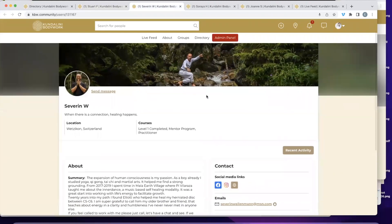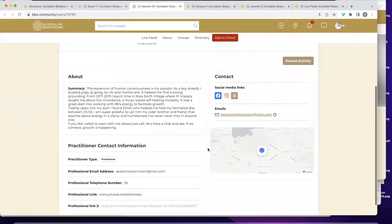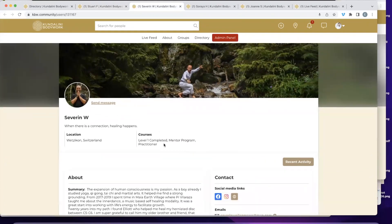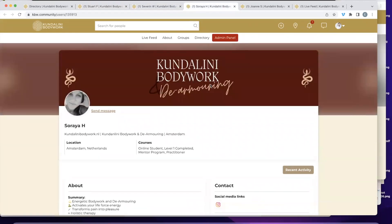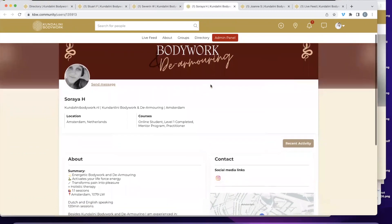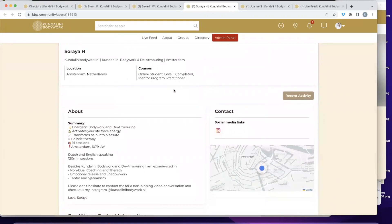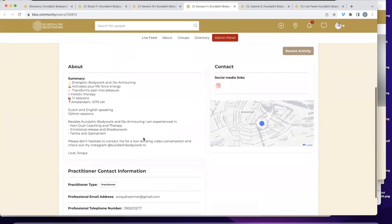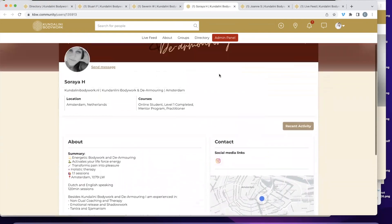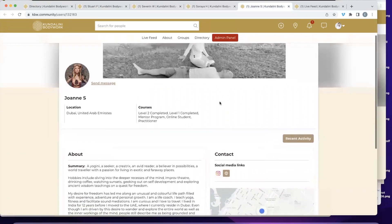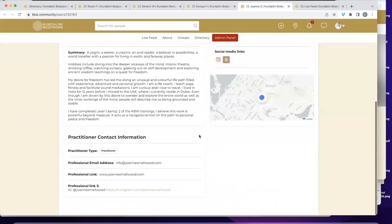Now we look at Severin's profile — he's a friend in Switzerland. He tells a bit about himself and he's also an inner dance facilitator. People on here are advertising Kundalini bodywork and have done the level one or two training, but people often use other modalities and are very welcome to advertise them — it's about connecting like-minded people. Soraya is in Amsterdam; she tells us about her sessions, mixes it with shadow work and Tantra, and you can contact her, find her website and Instagram. Joanne is in Dubai, has done level two, and you can read all about her on her profile.